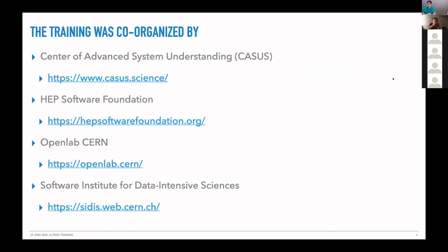I just wanted to give you the links of all the organizations which are co-organizing this training. There's the very prominent CASUS in Germany, and then there are three more organizations hosted or co-hosted at CERN: the HSF, OpenLab, and CIDIS. You have all the links there.